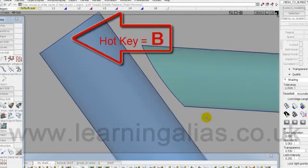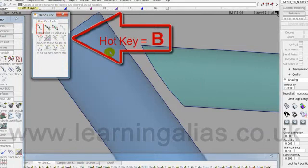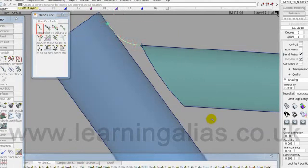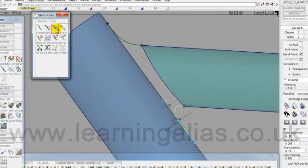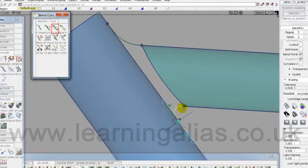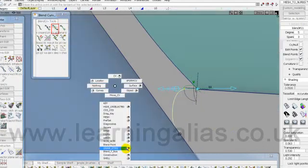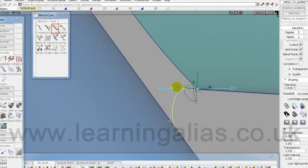I'm going to hit B to bring up blend curves. E is pick nothing. And then I'm going to change the V direction.